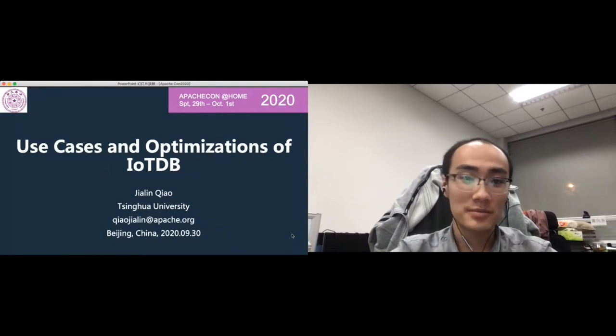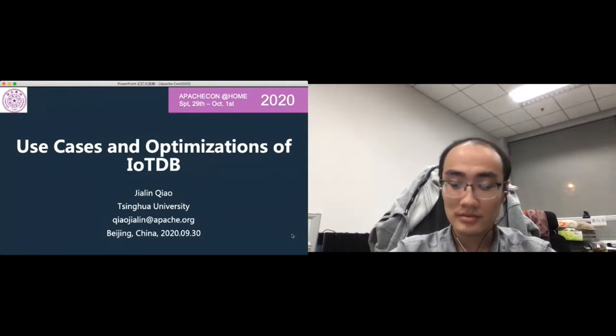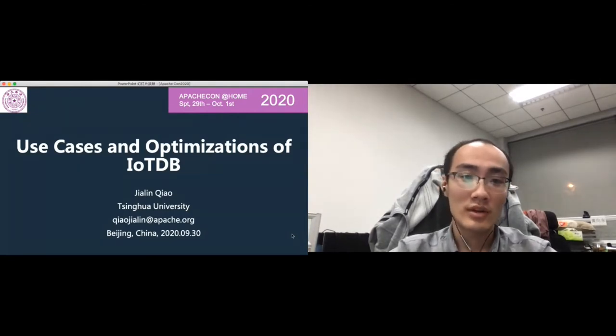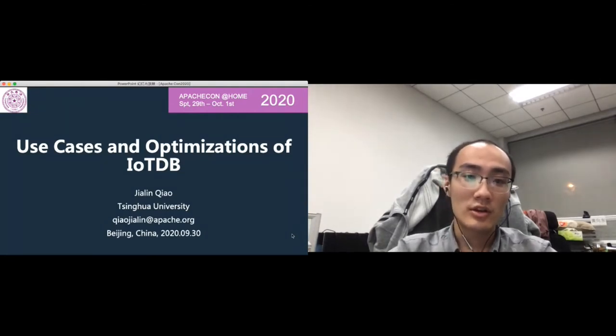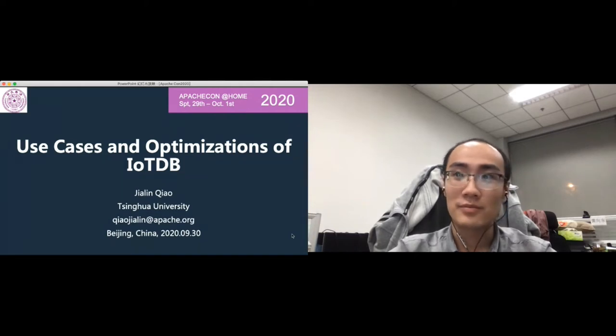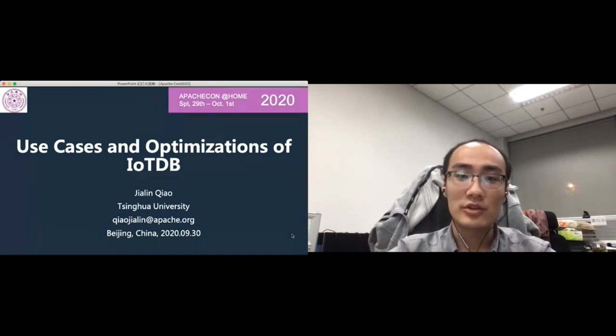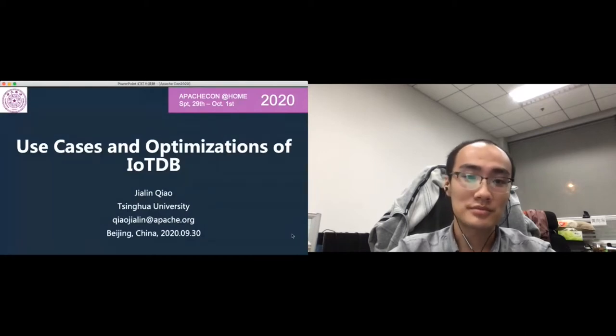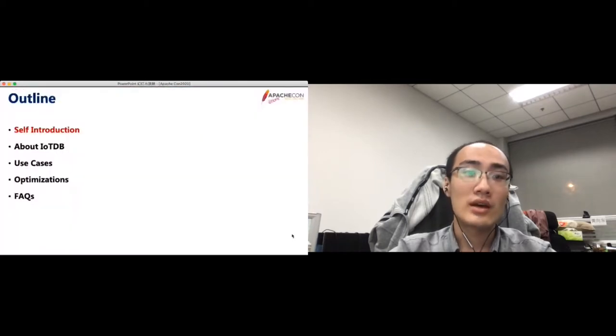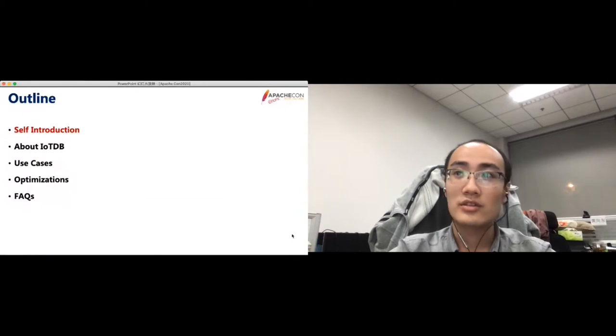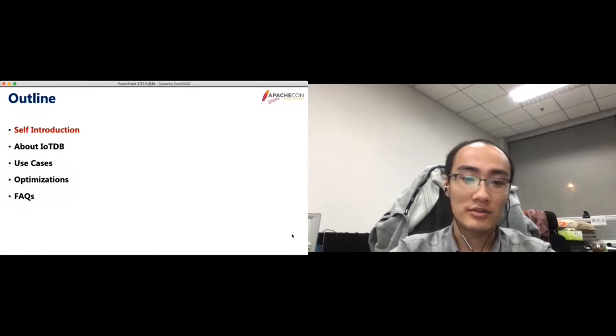Okay, let's start. Hello, everyone. My name is Jialin Chiao. Today, I will introduce the use cases and optimizations of IoTDB. I will give this talk in five parts. First, let me introduce myself.